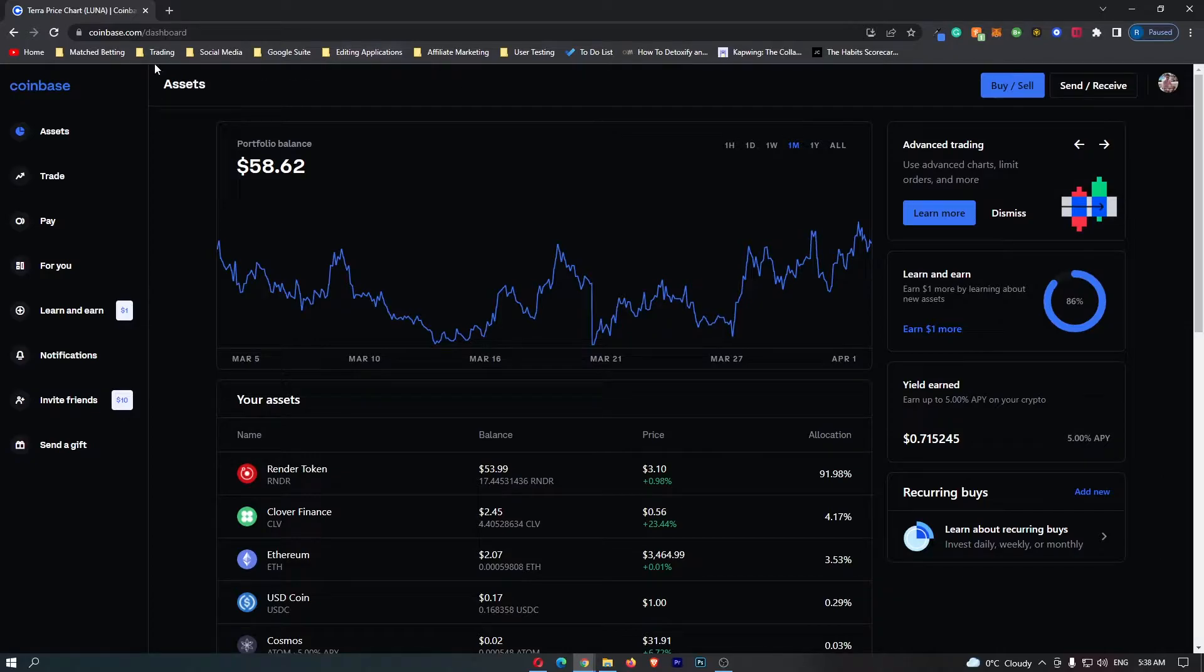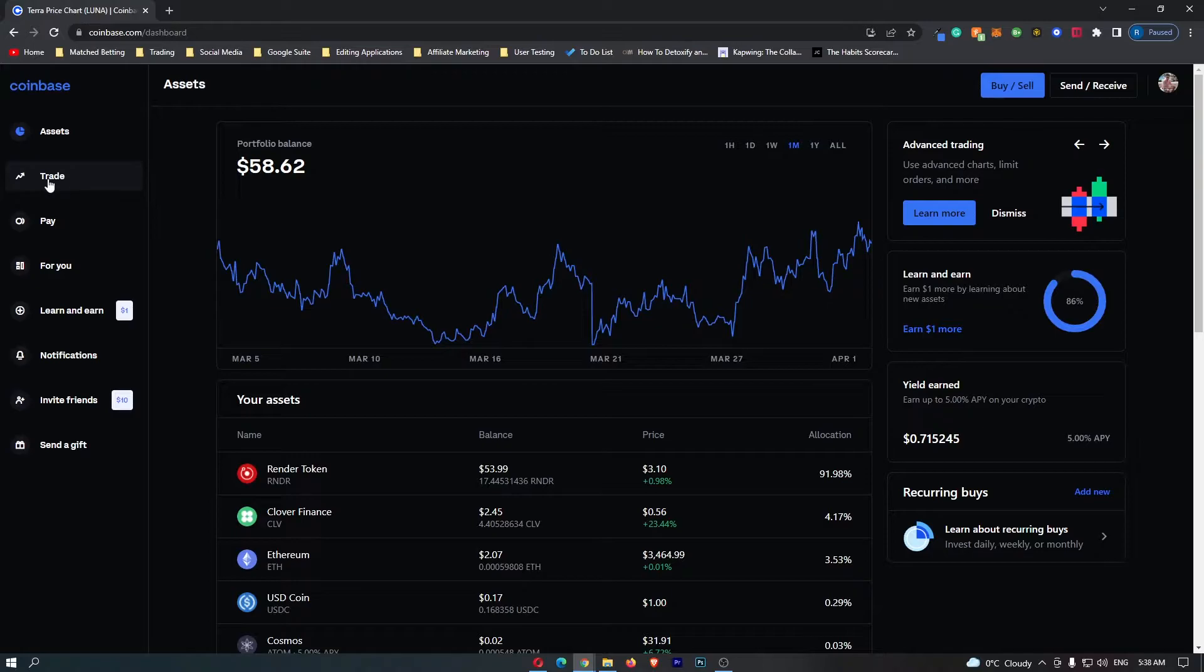First of all, you want to log into your Coinbase account, and once you have logged in, come over to Trade on the left-hand side.